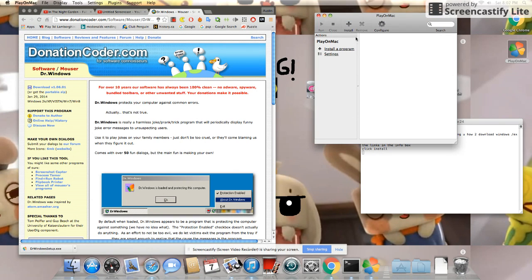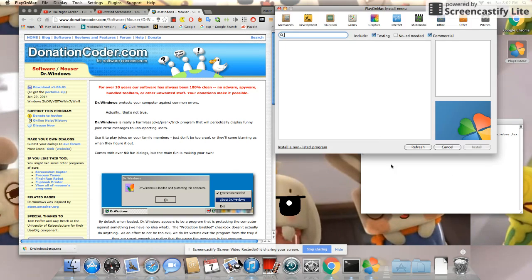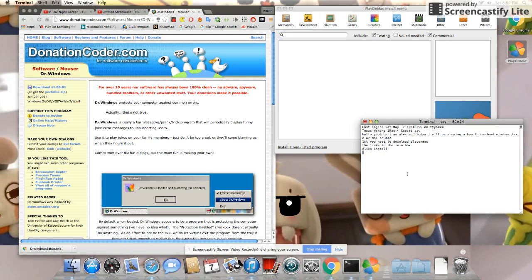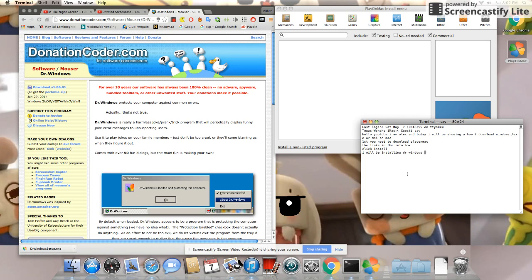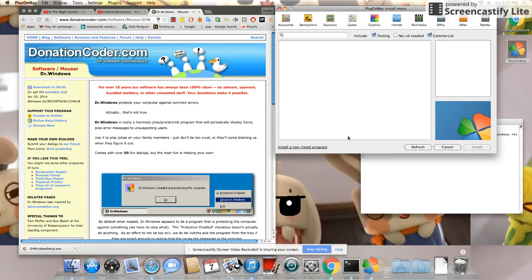Click Install. I will be installing Dr. Windows for example.